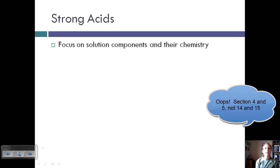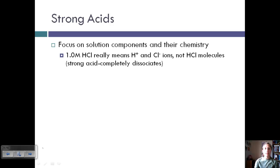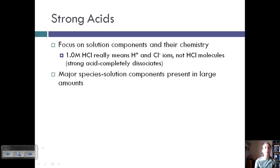When we're talking about strong acids, focus on the solution components and their chemistry. When we look at one molar of HCl, this really means that we have H⁺ and Cl⁻ ions, not HCl molecules, because a strong acid will completely dissociate — which means break apart into its ions. We want to find the major species: the solution components present in large amounts that are going to influence the calculations.